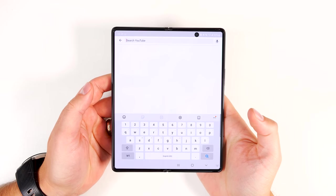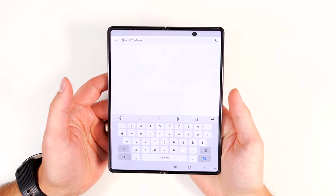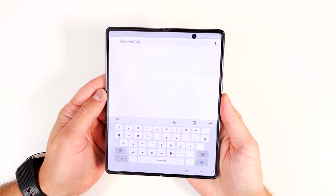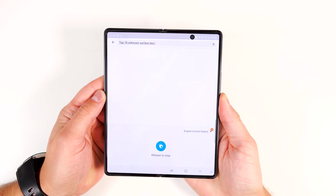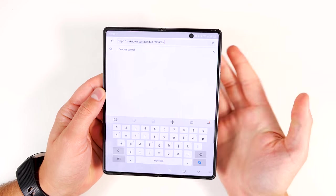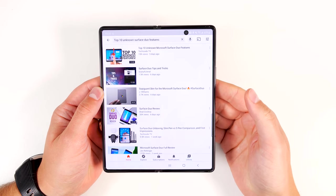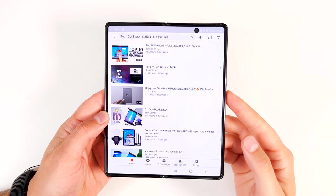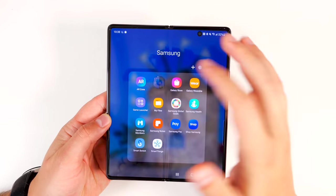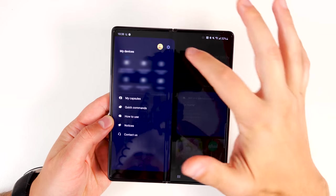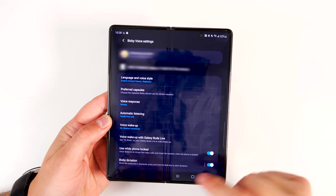If you have Bixby enabled, you can dictate text in any text field just by holding the side key and saying whatever you want to say. When you let go, it'll stop the dictation. Then just tap search and you'll find what you're looking for. If Bixby dictation isn't enabled on your phone, open up the Bixby application, tap the three bars on the left, tap the settings gear, then enable the toggle called 'Bixby Dictation.'